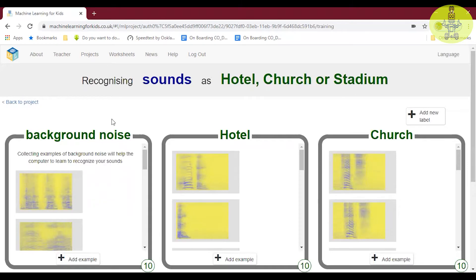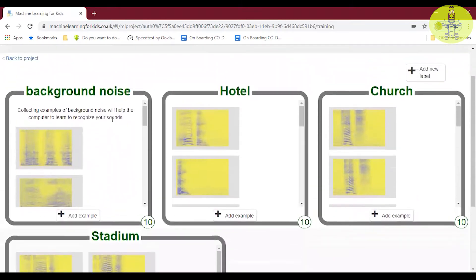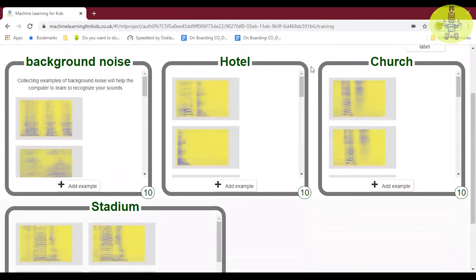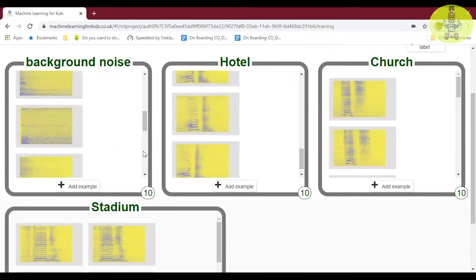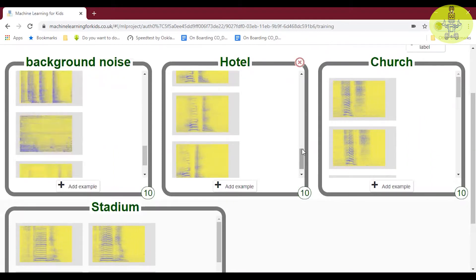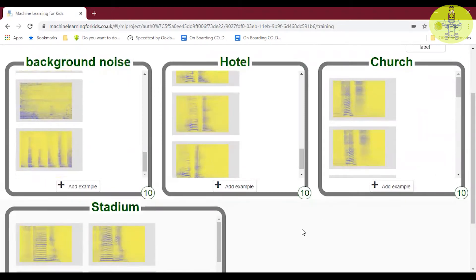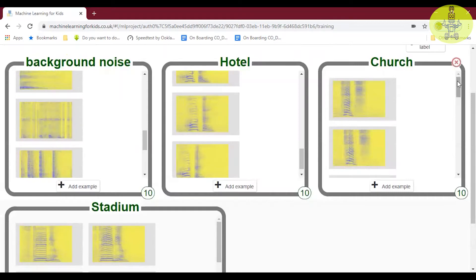We will use that to say commands to the spy to guide it around the town. If you say 'hotel', the spy will move to the hotel. If you say 'church', the spy will move to the church. I have added audio recordings here — 10 background noises, the hotel noise, church, and stadium.